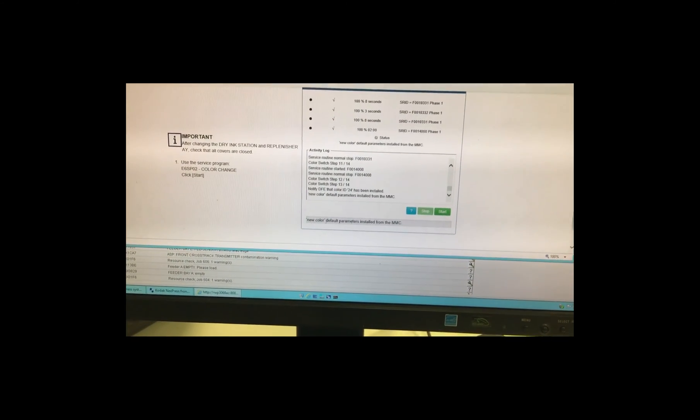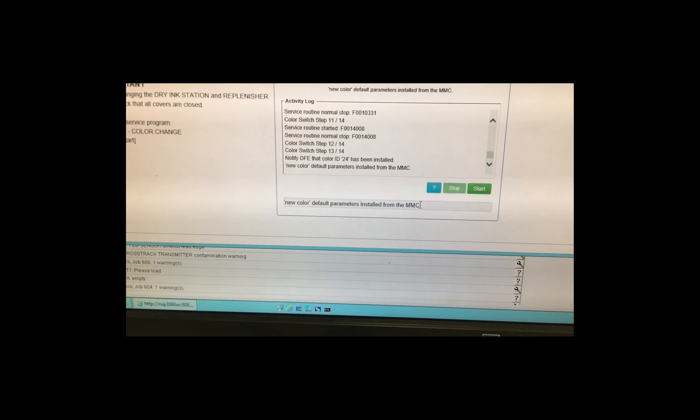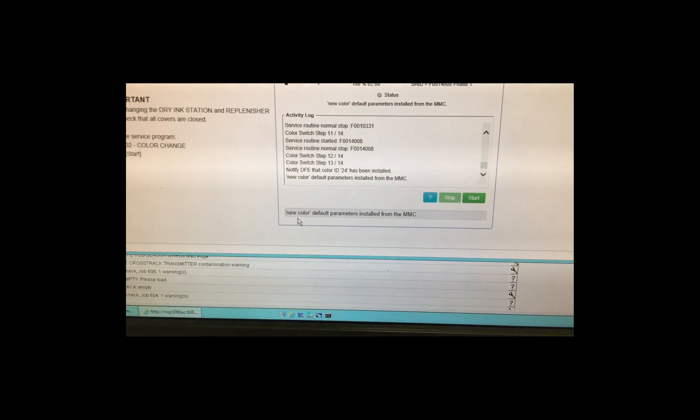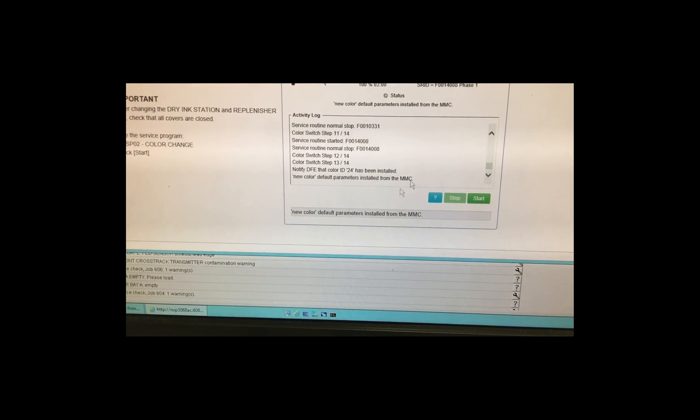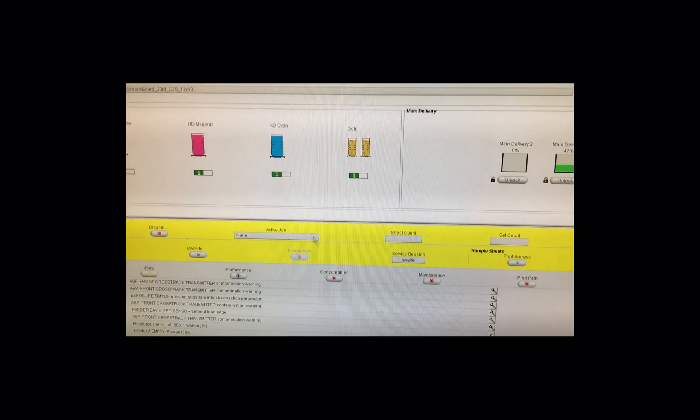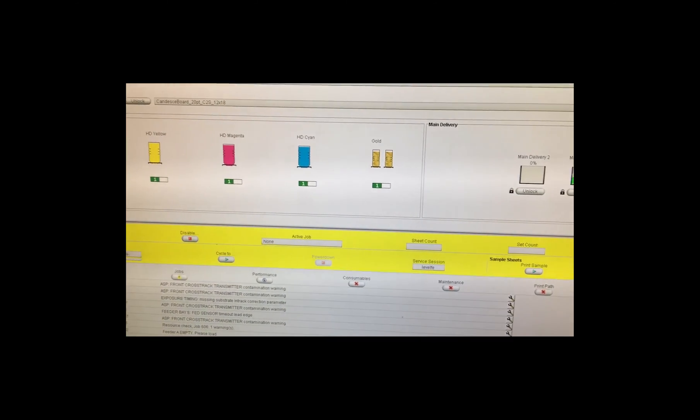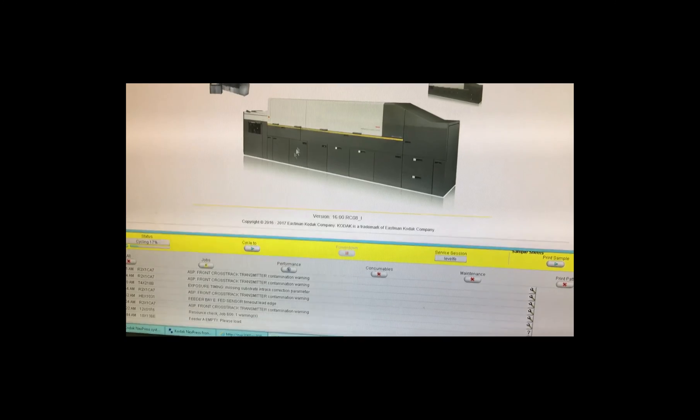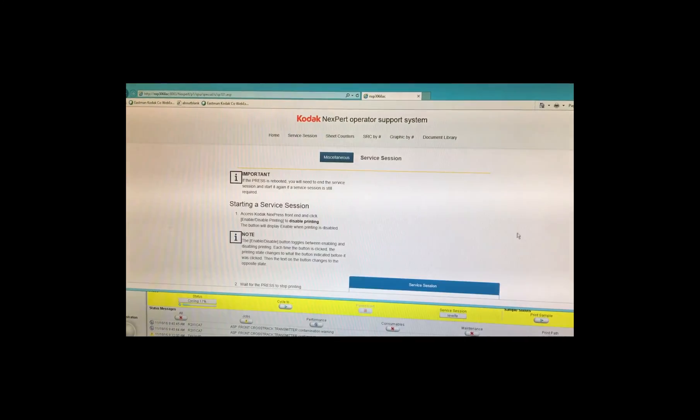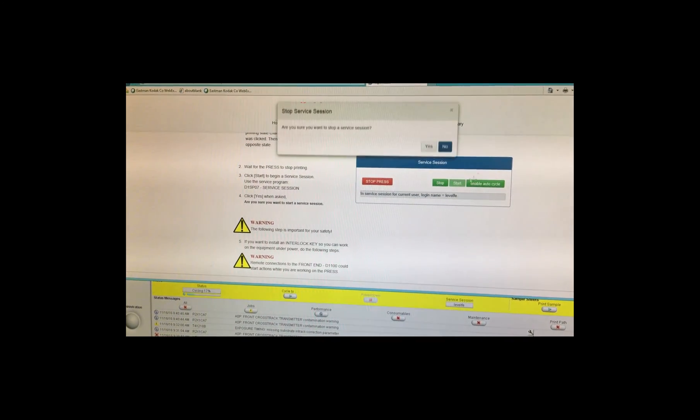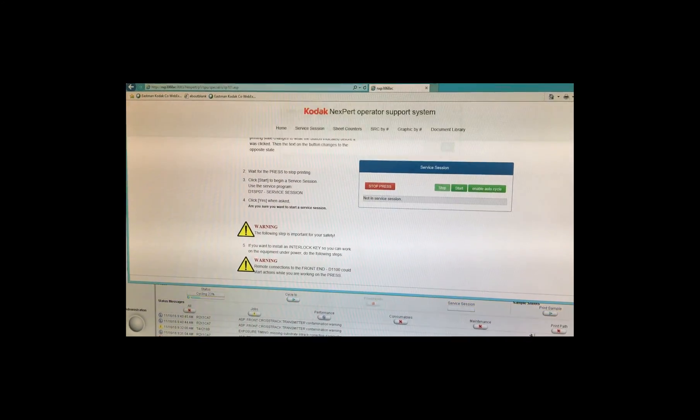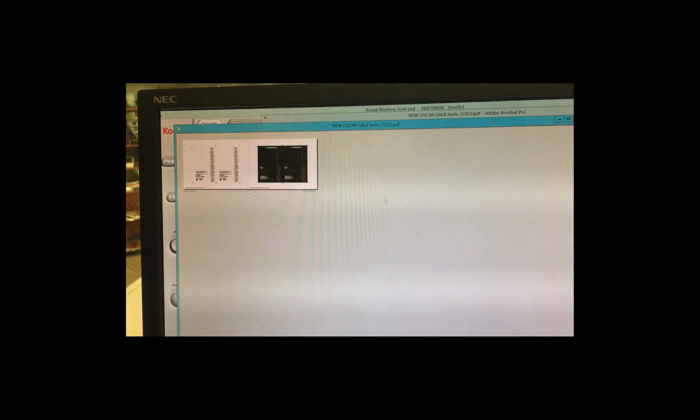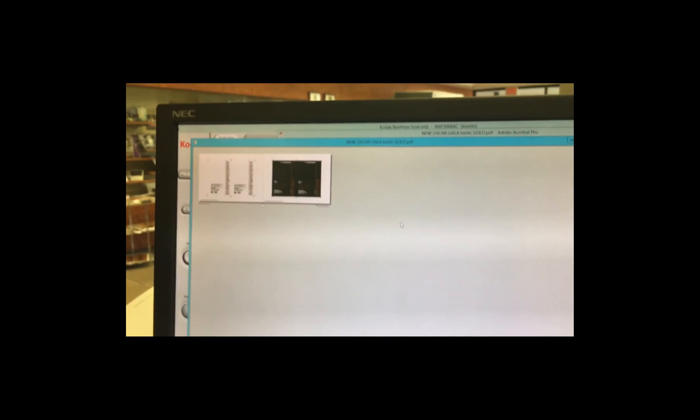So now you can see that the service routine has installed the color, new color installed. You've switched to gold, get out of service session. And now we're ready to print our gold job. There we go.